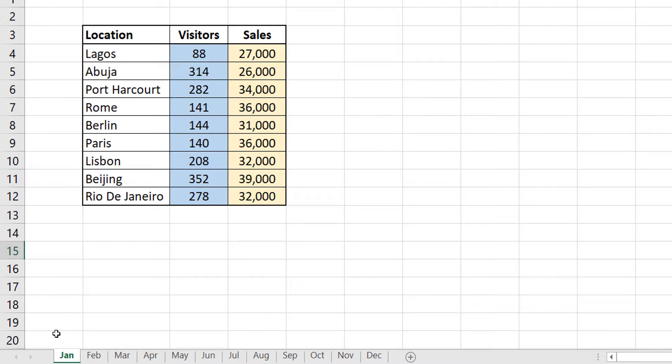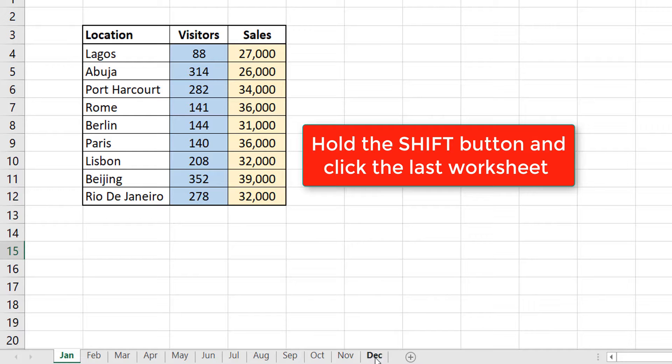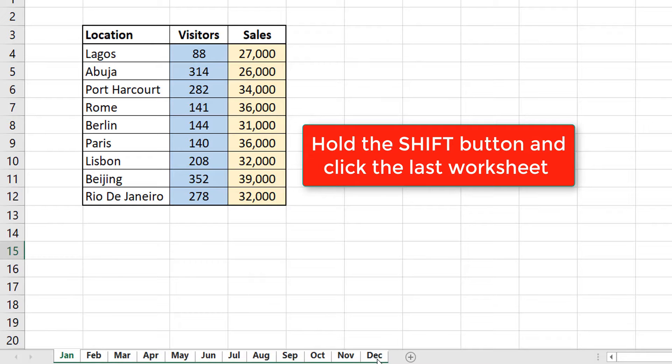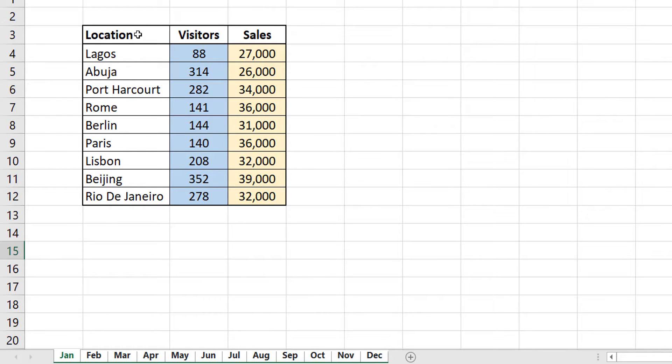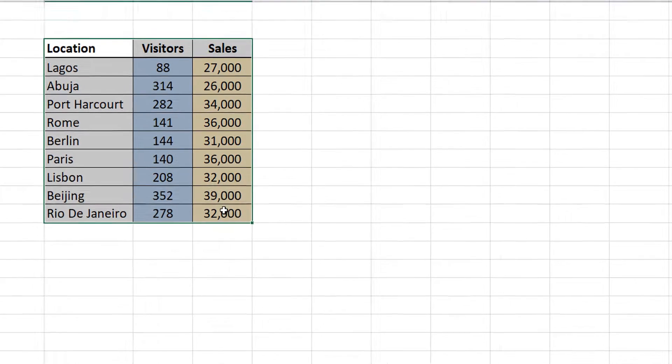So, you select January, which is where I have the formatting. Now, I'm going to select everything all the way to December. How do I do that? I hold my shift and I click the last worksheet tab here, which is December. And all of them are selected. I then select the data.